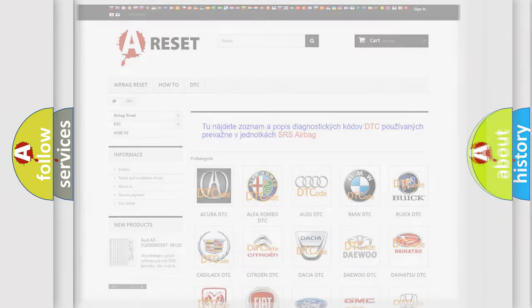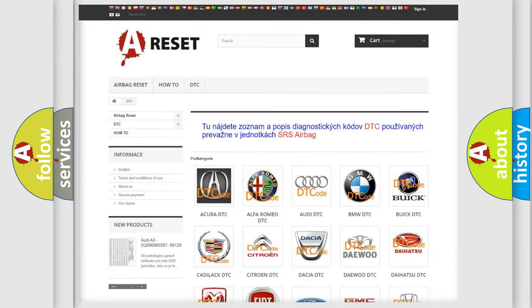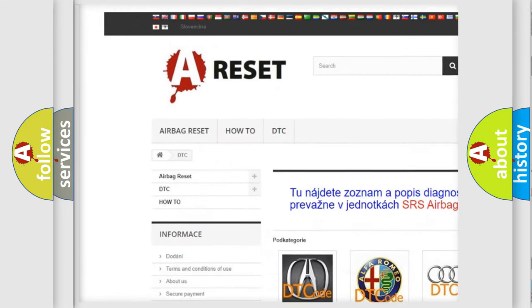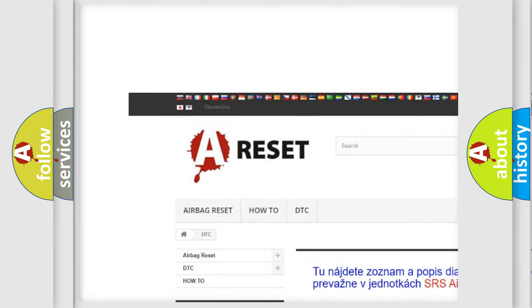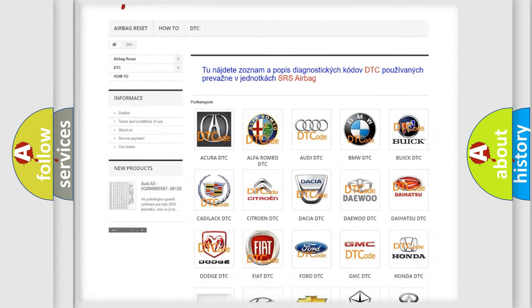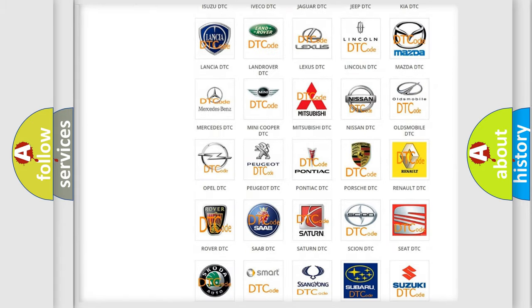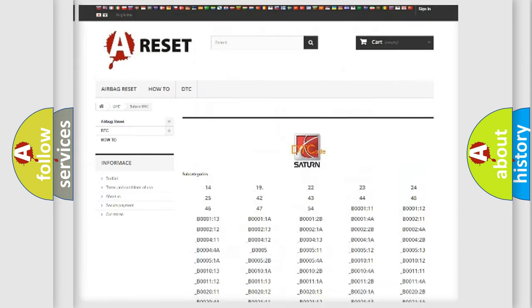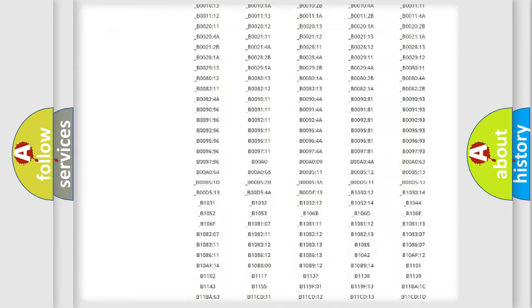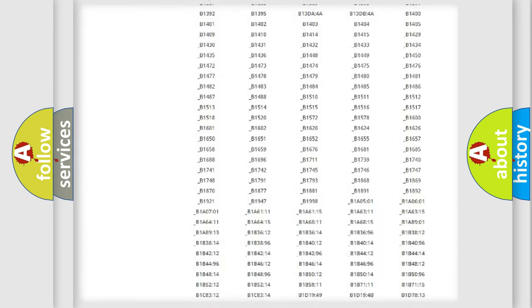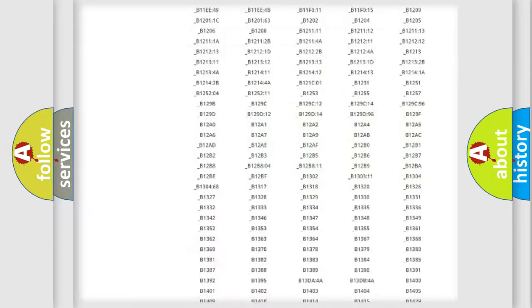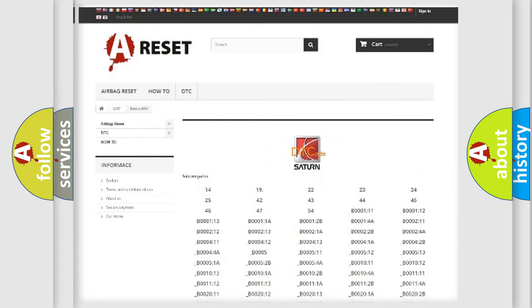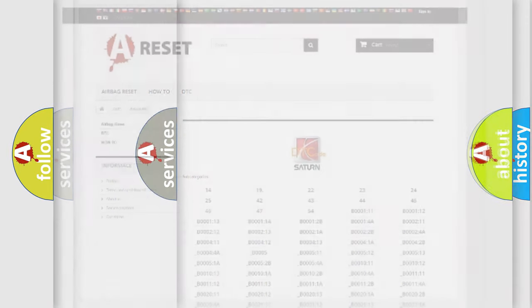Our website airbagreset.sk produces useful videos for you. You do not have to go through the OBD2 protocol anymore to know how to troubleshoot any car breakdown. You will find all the diagnostic codes that can be diagnosed in Saturn vehicles, also many other useful things.